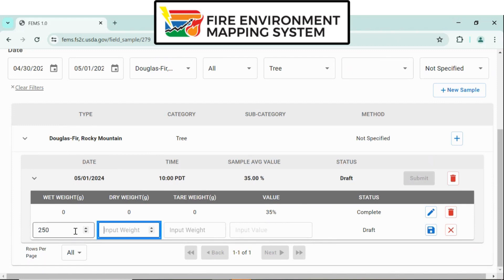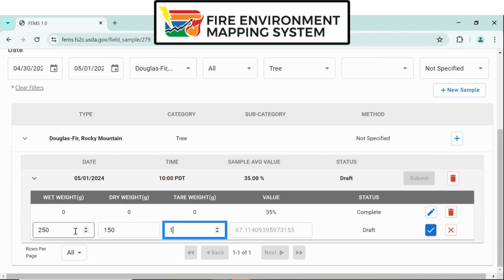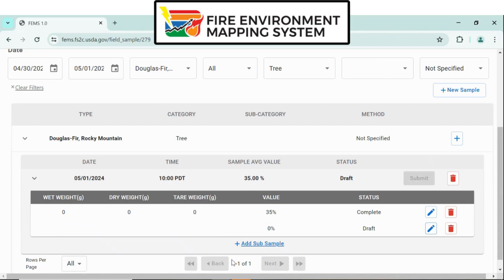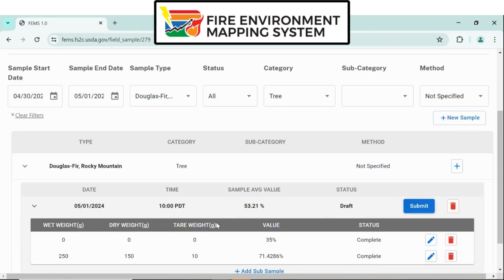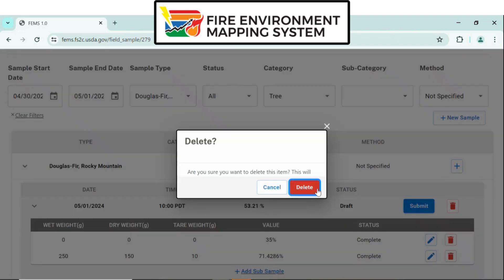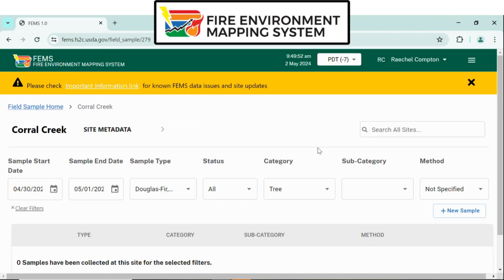This is an upgrade from using the National Fuel Moisture Database. With these two subsamples, it's now averaged above at 53%. After you've entered in all the subsamples, click Submit. For demo purposes, I'm not going to select Submit. If you have any further questions or issues, please contact your local area editor or a member of the FEMS team.